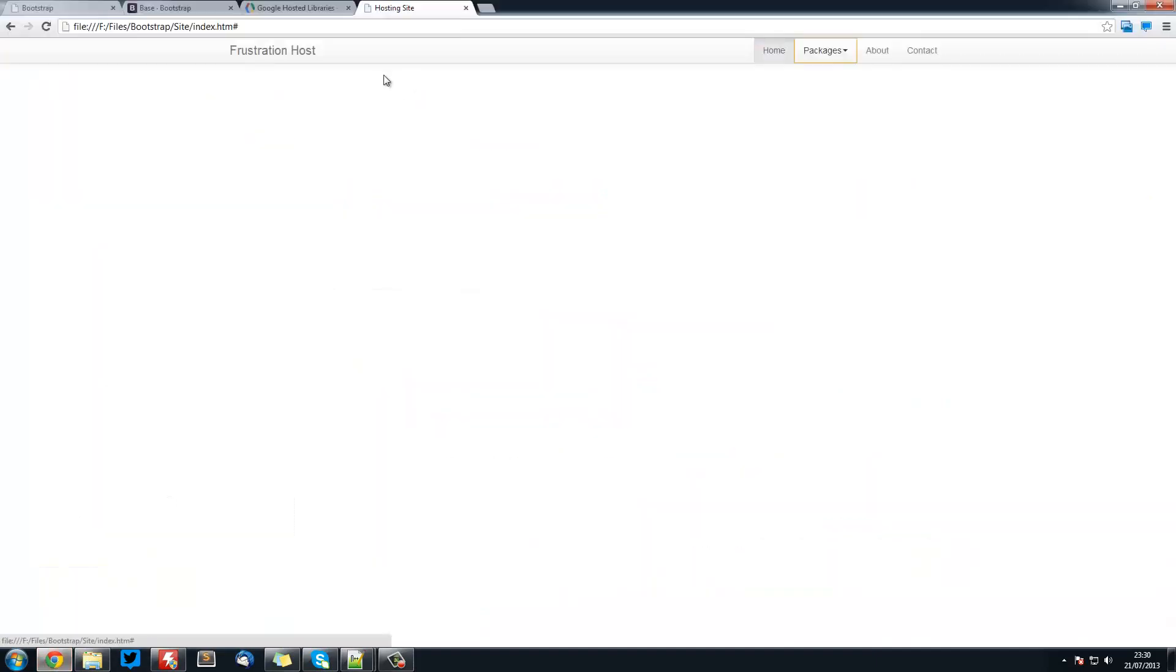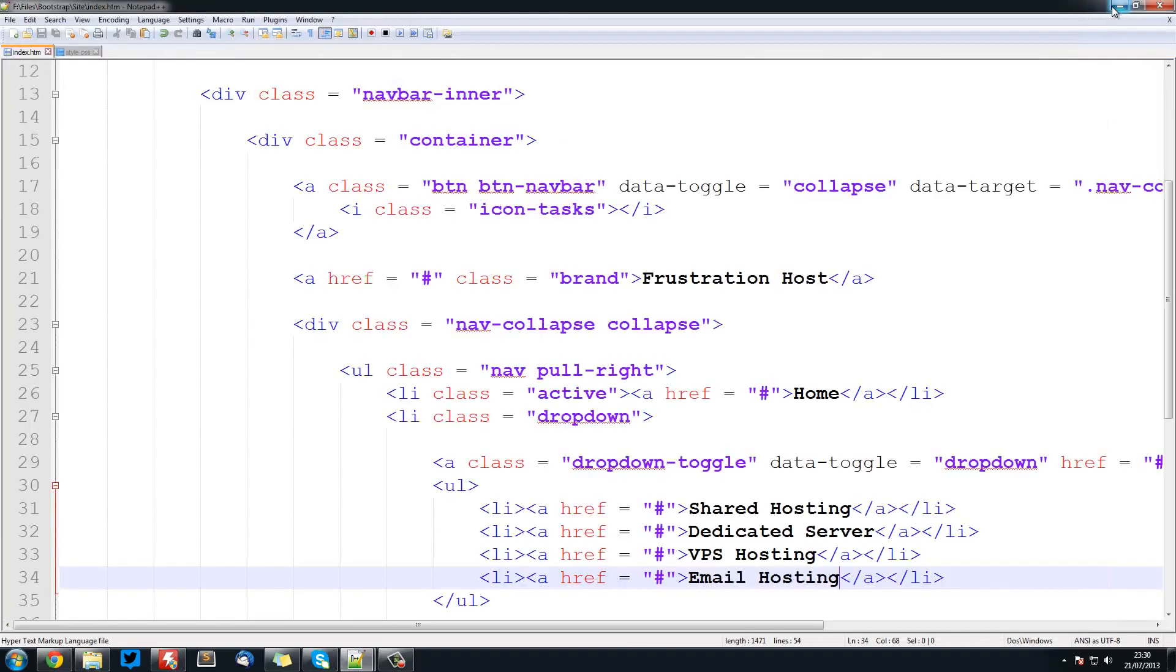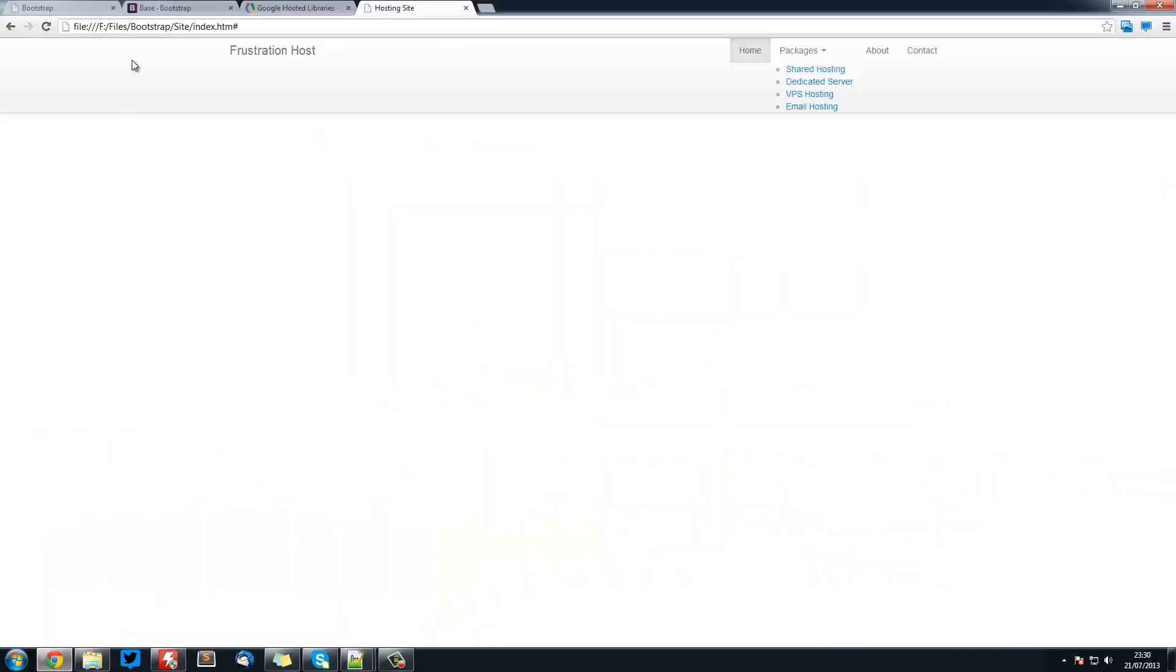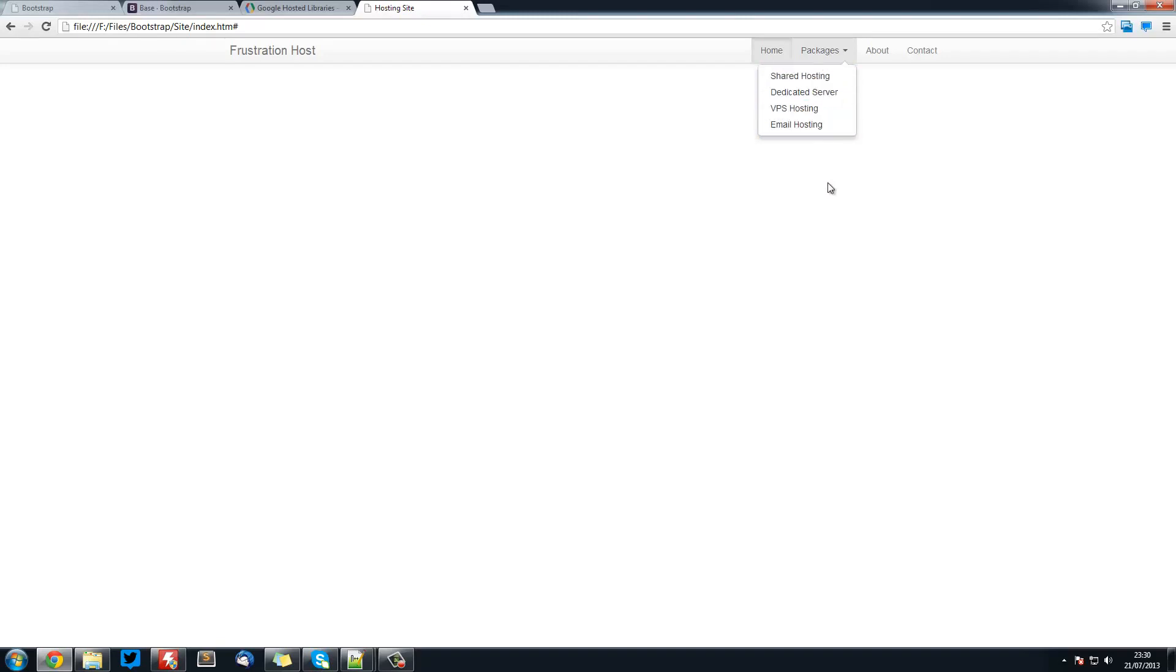Now if we open this up and refresh it, you see it's coming out like this. The reason this is, it's because we need ul class equals dropdown-menu. That's giving us all of our styling and everything. Refresh it, and it's all working perfectly. Now these are proper links which would have changed those hashtags to proper links.